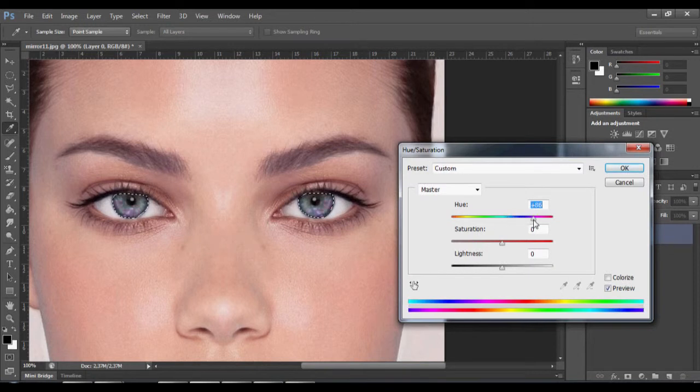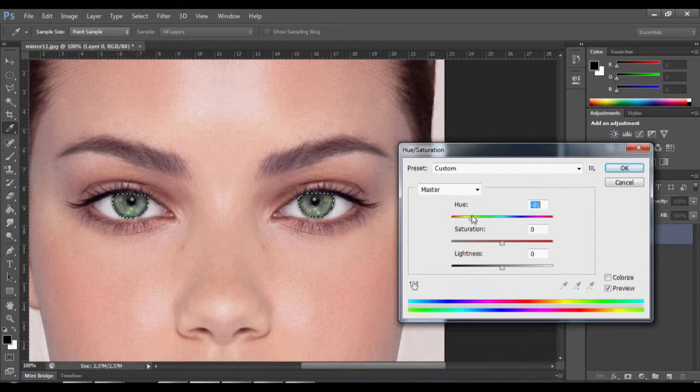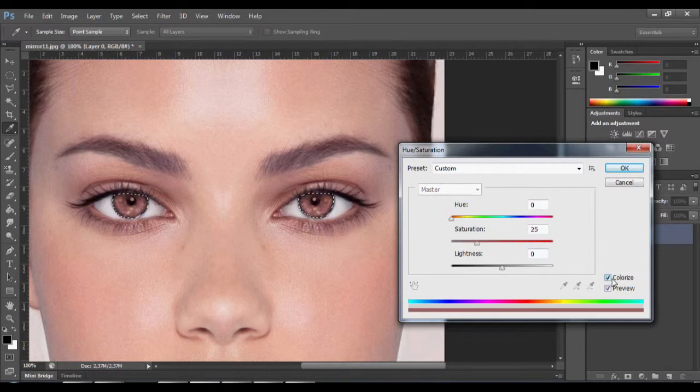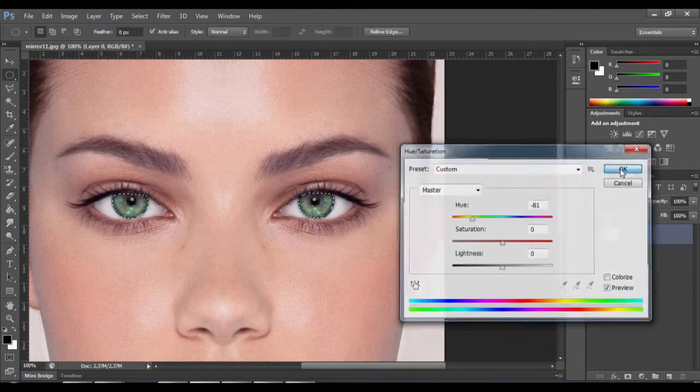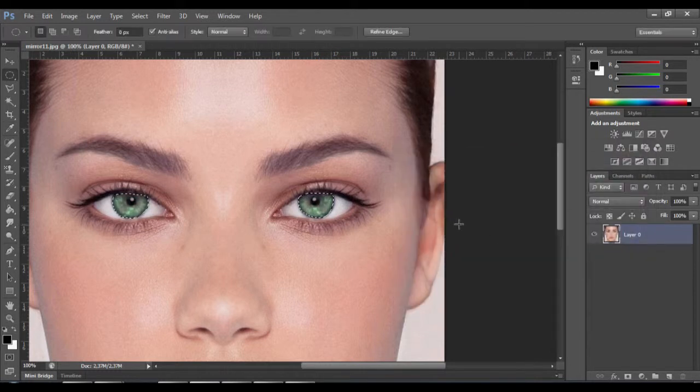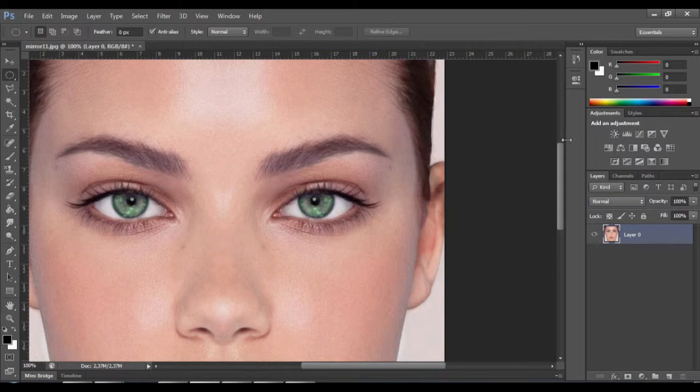We go back to Hue and Saturation, and now we see that our eyes are changing color. Select the color that you want and click OK. Now you have a natural color, different from your own.